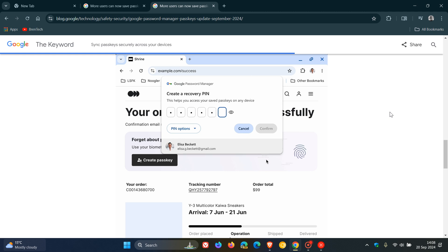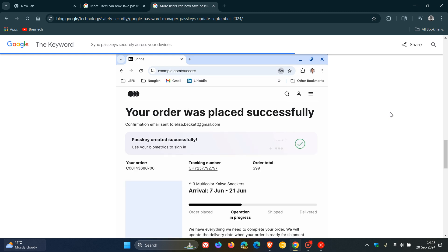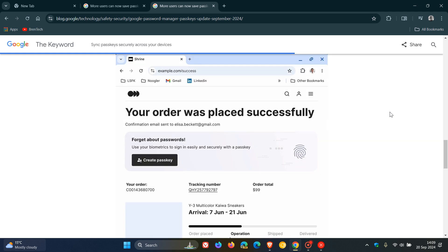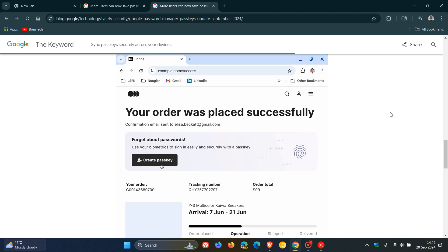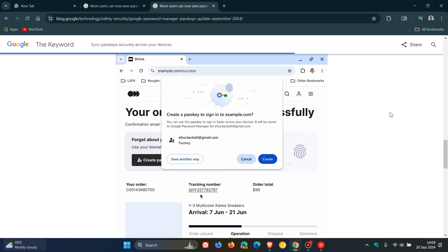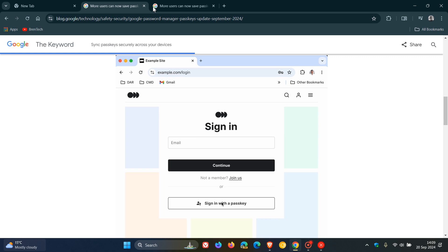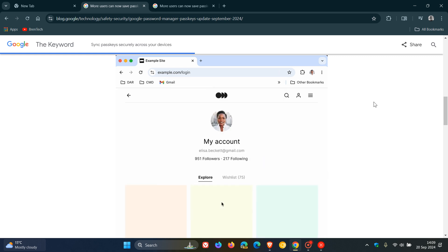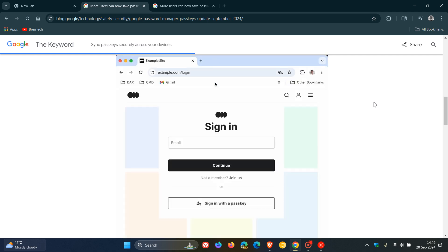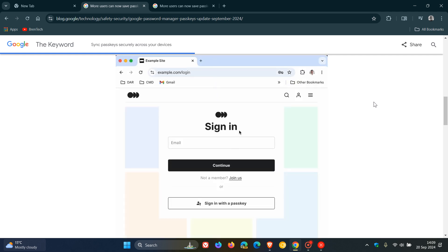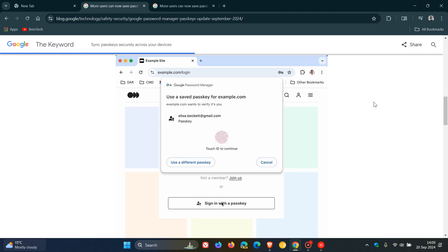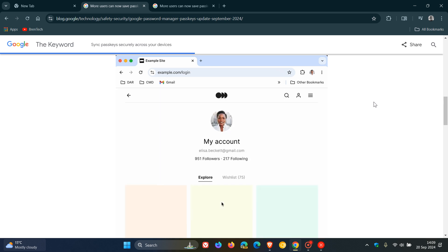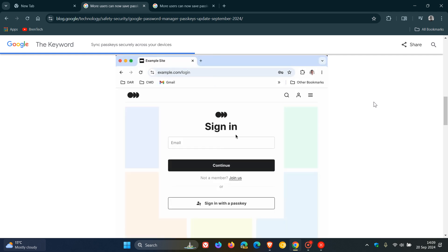So passkeys now seem to be rolling out a lot more across the board when it comes to the Google Apps and Services and although it's a lot easier signing into your account I have seen a couple of comments when I did post that video in May of last year that obviously when it comes to using your fingerprint face or screen lock a lot of users have privacy concerns.